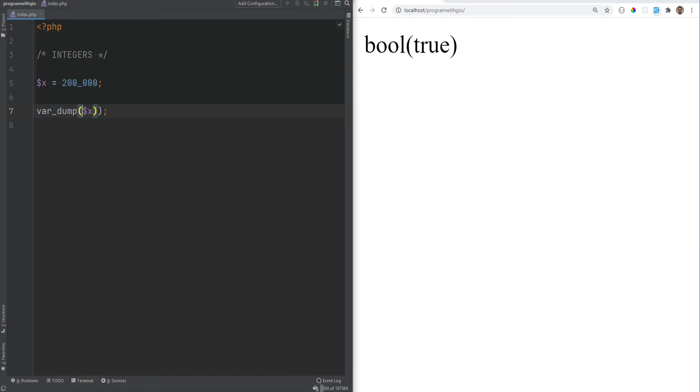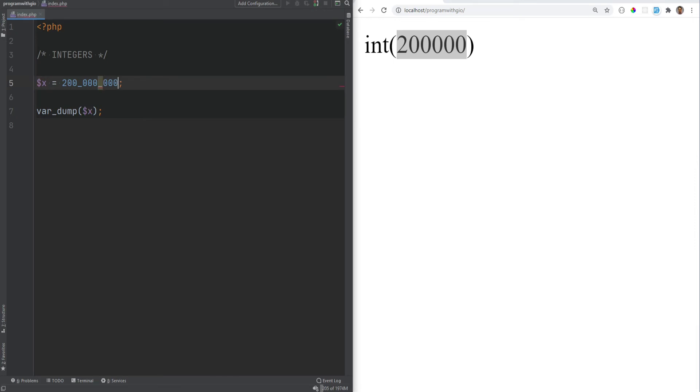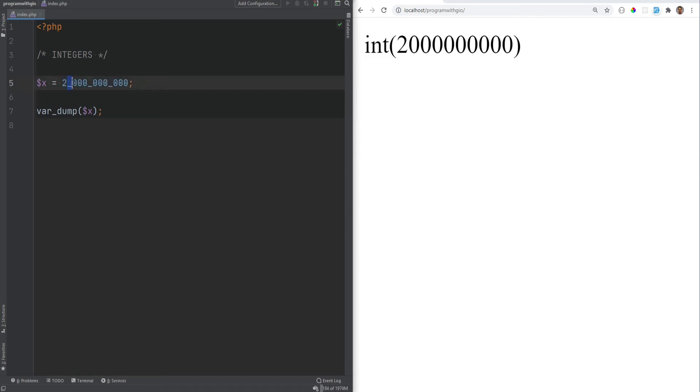and let's remove the isInt check here, refresh, and we get 100,000. And this could be useful for long numbers, something like this. And it just adds readability to the number without using commas or anything like that. The underscores are basically just removed and ignored by the PHP.